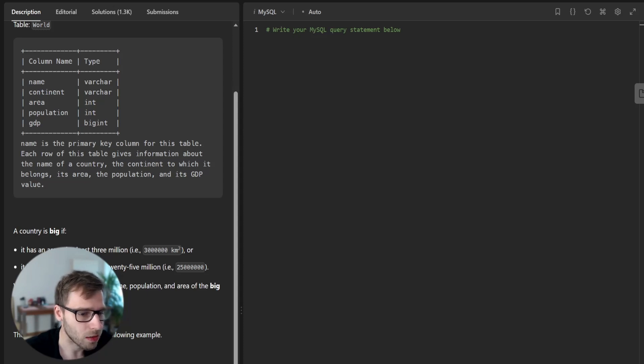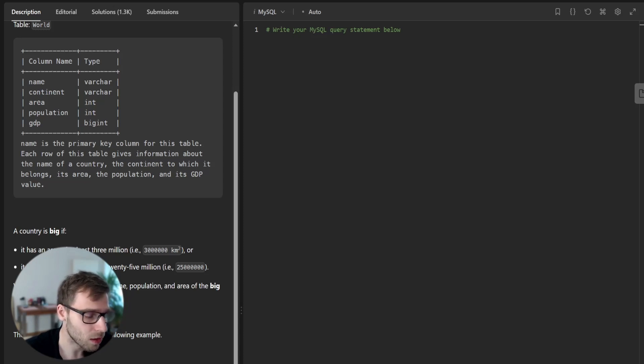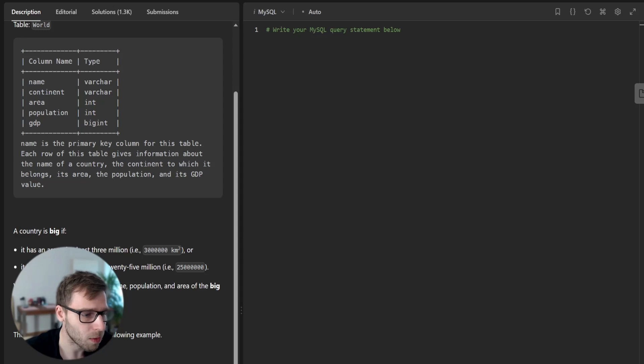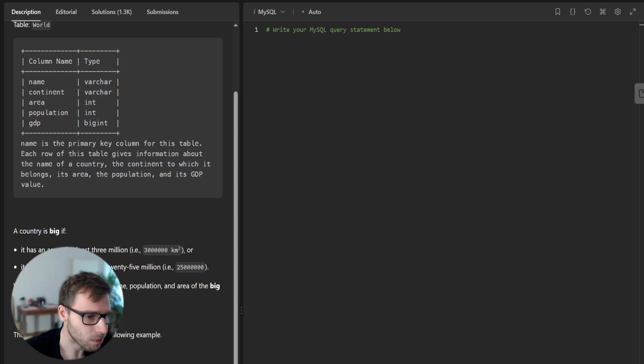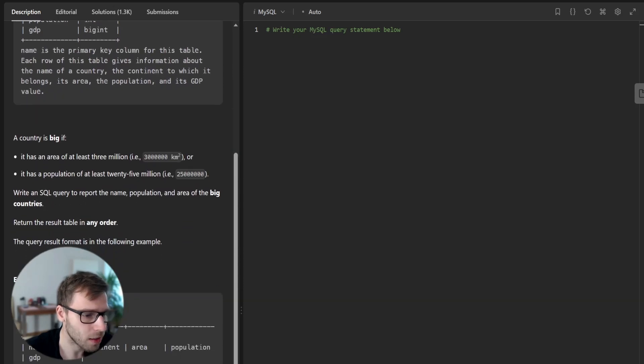The world table has five columns: Name, which is varchar and the primary key for the table; Continent, also varchar; area and population, both integers; and GDP, which is a big int.